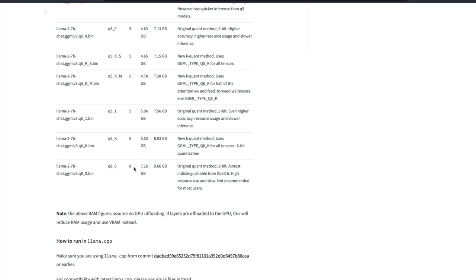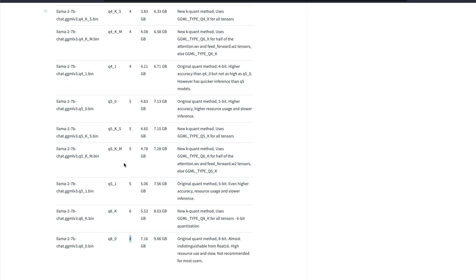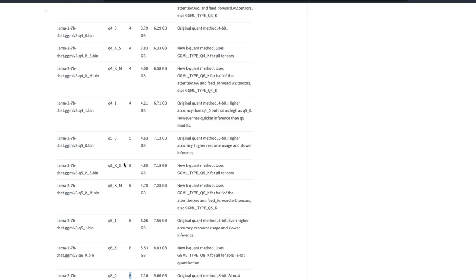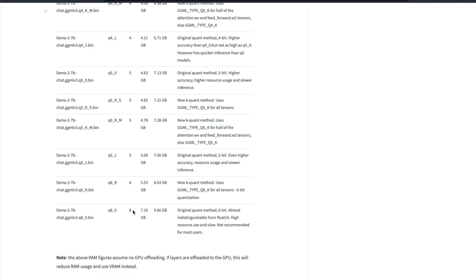The higher the quantization level is, the lesser the accuracy drop would be. So this is something that you need to keep in mind. And the higher the quantization method is, you would need more resources as well.